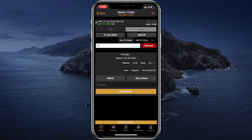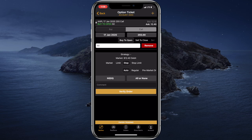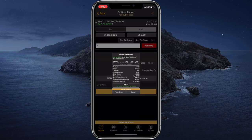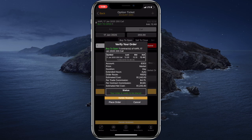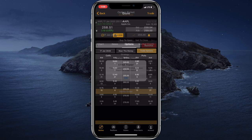Here we can switch the option type from call to put. We can change the order side, specify the number of contracts, the order type, the target trading session, the target execution venue, all or none. And just like that we can trade options, stocks and any other security type.